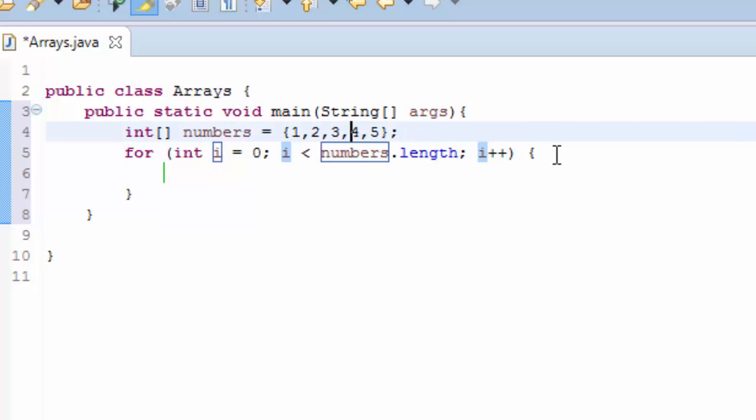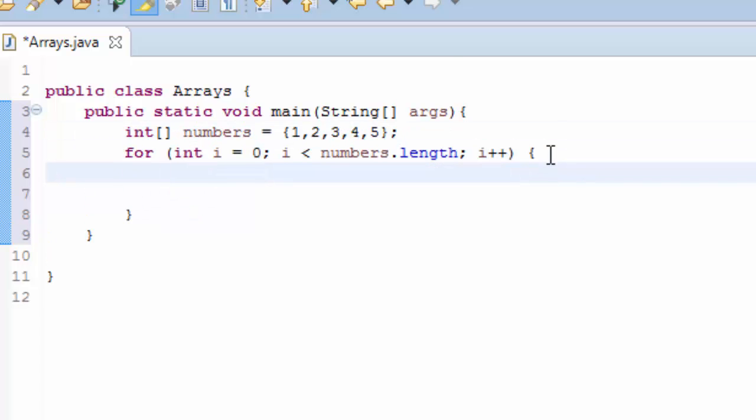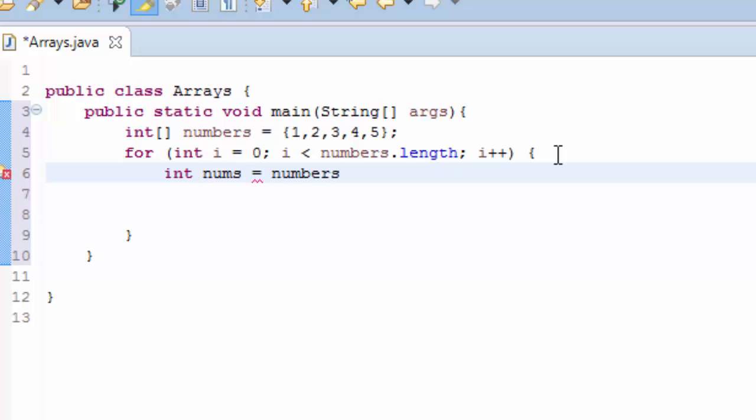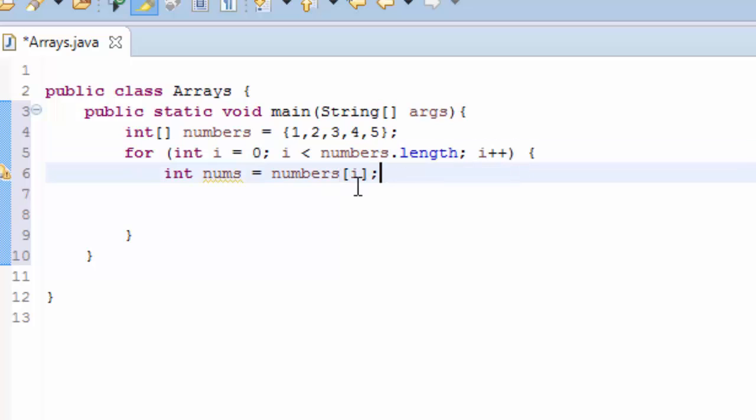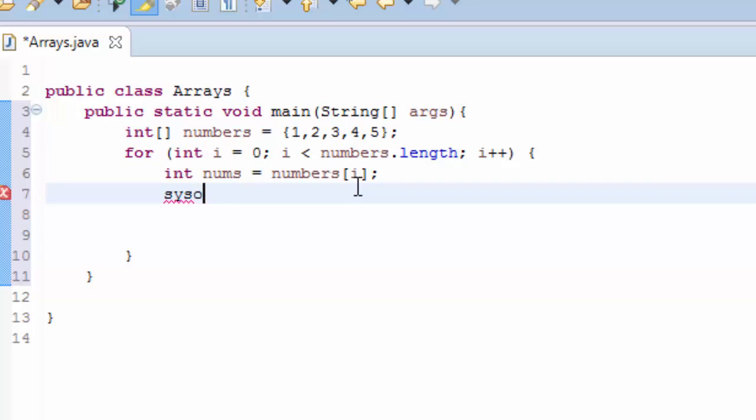So I'm going to print out. First I can create another variable, let's say int nums, and we assign it to numbers[i]. And now I'm going to print out nums.